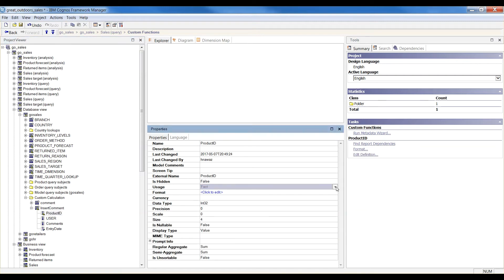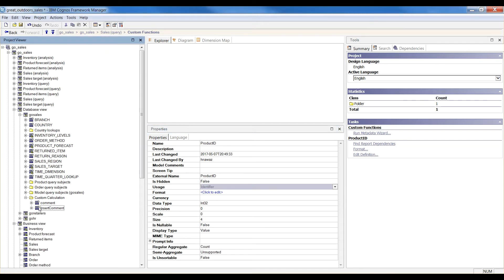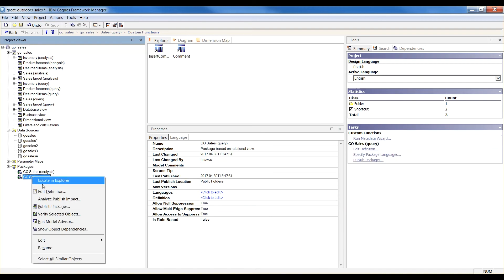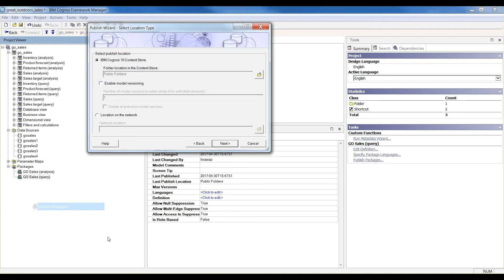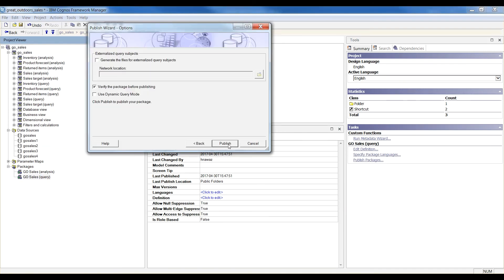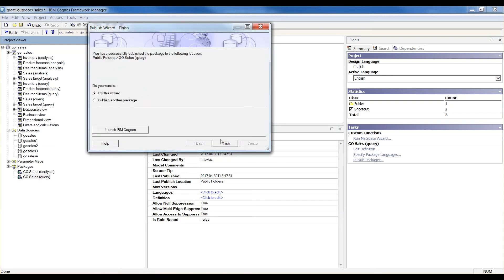Adjust query item usage type. Create model query subject in business and presentation view. Verify and publish the model. We are done with the Framework manager piece and now we go ahead and create our report in Report Studio.